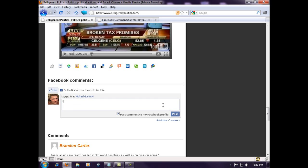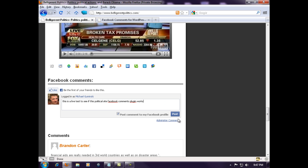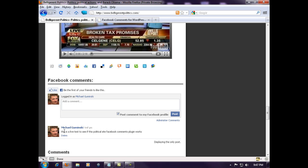This is a live test to see if this political site Facebook comments plugin works. How's that? And we'll hit post. You'll see it put my first post right there. Your like button's right here.